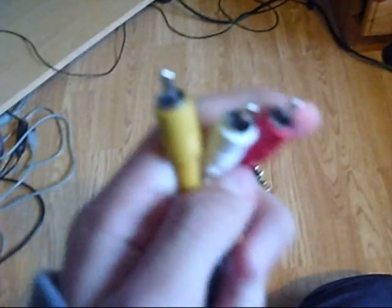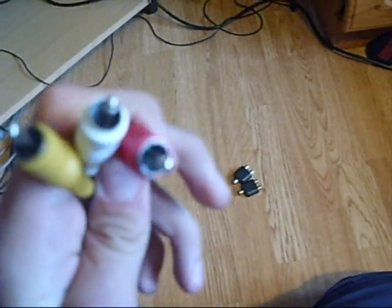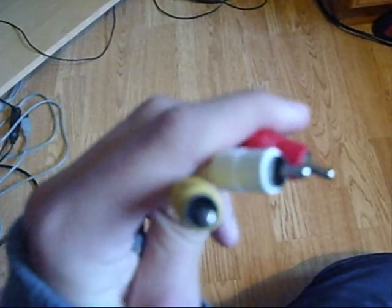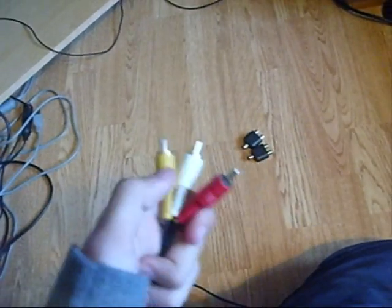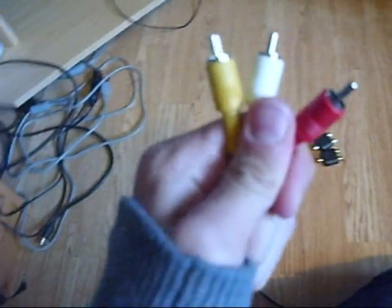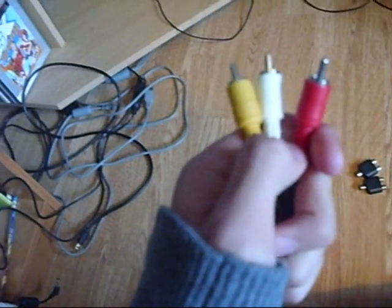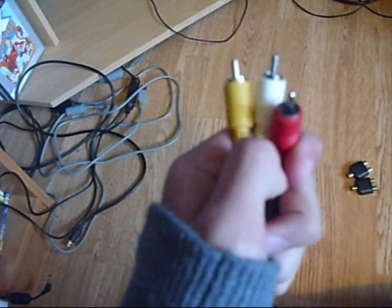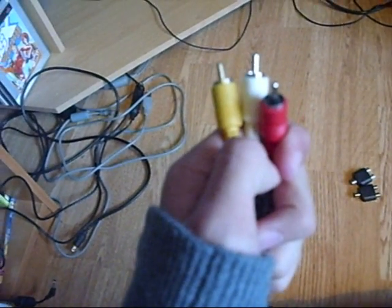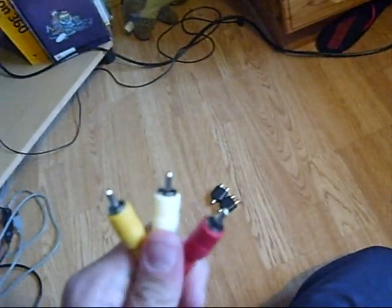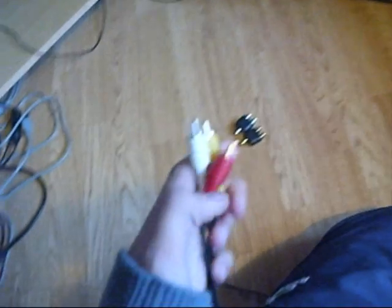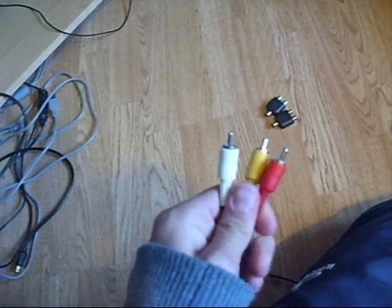Because these are standard component cables, if no, composite cables. Sorry, I get them mixed up. But yeah, that's another option.